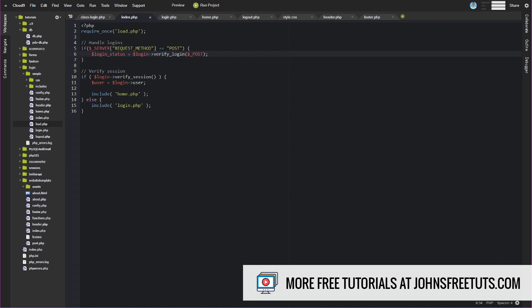Now, you notice we're not redirecting or anything like that. And I'll show you why, because we're going to be using sessions. And that's one of the nice things about using sessions is we don't have to do a bunch of redirects and so forth. So, again, we're handling logins. We're going to check to see, basically, if we need to handle a login. If so, we're going to handle it. And then we're going to come back here. And on every page load, we're going to verify the session.